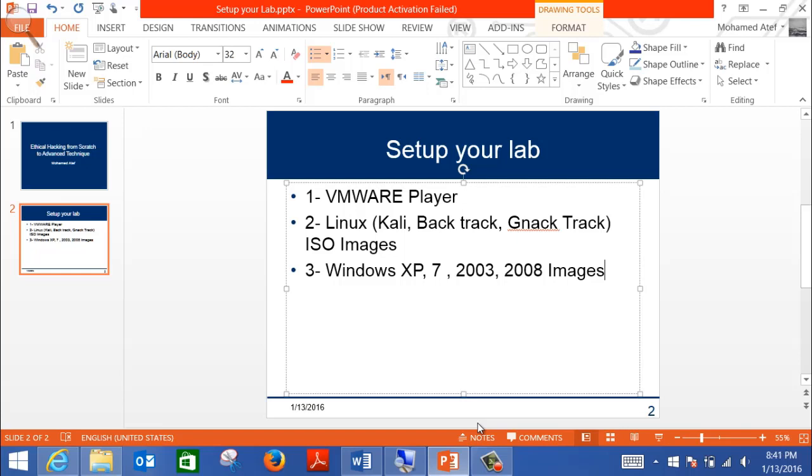If you don't have experience with Linux, don't worry. We have a specific section, actually the next section, where I'm going to explain Linux from scratch. You need to learn how to use Linux, but you don't need to learn about Linux architecture. Just like many people use Windows without being aware of the operating system architecture, same idea with Linux. You need to know how to use it and get familiar with it, and we're going to have a section for people who do not have any background with Linux.